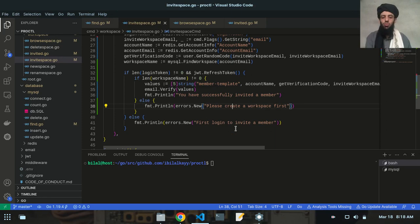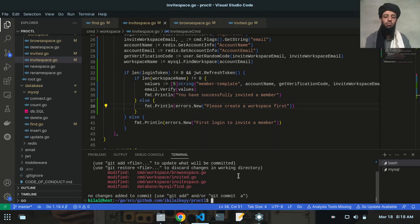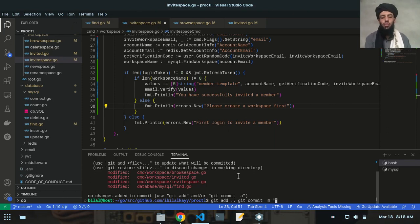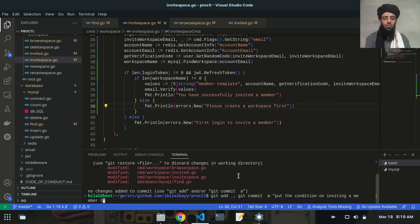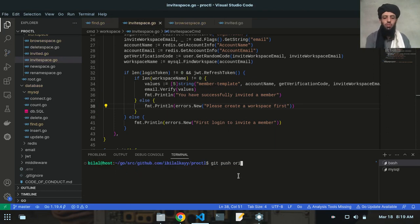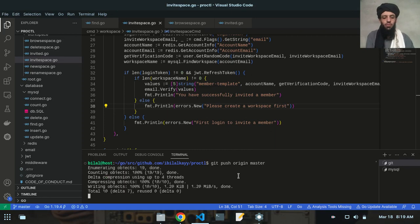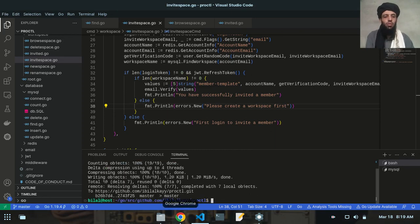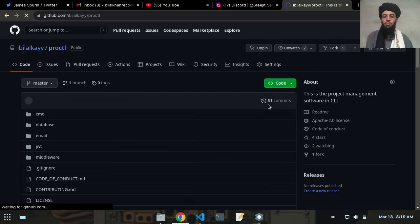Now I'll run git status — you can see the modified files. I'll add those changes, then git commit -m 'Put the condition on inviting a member to the workspace', and then git push origin master. Done.